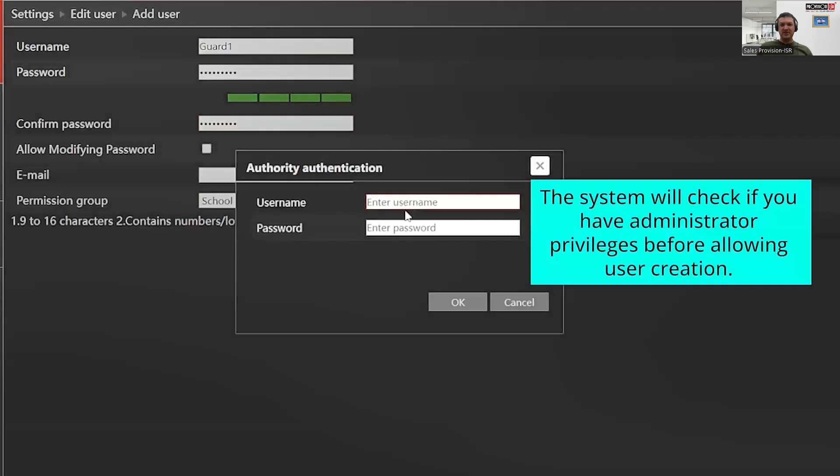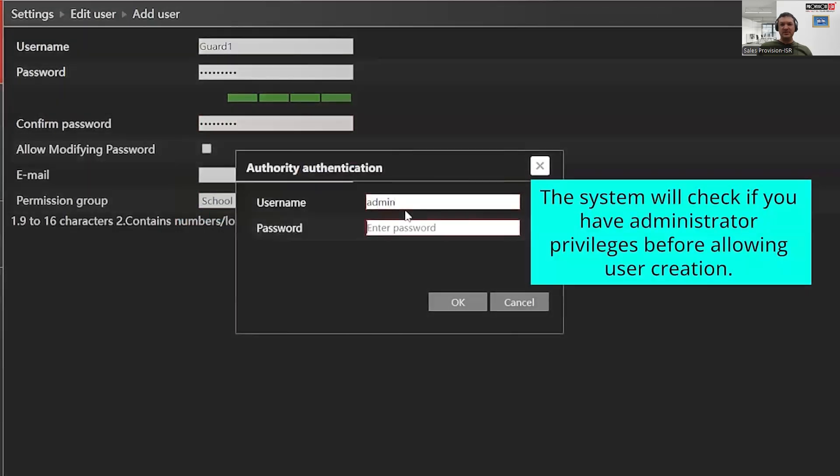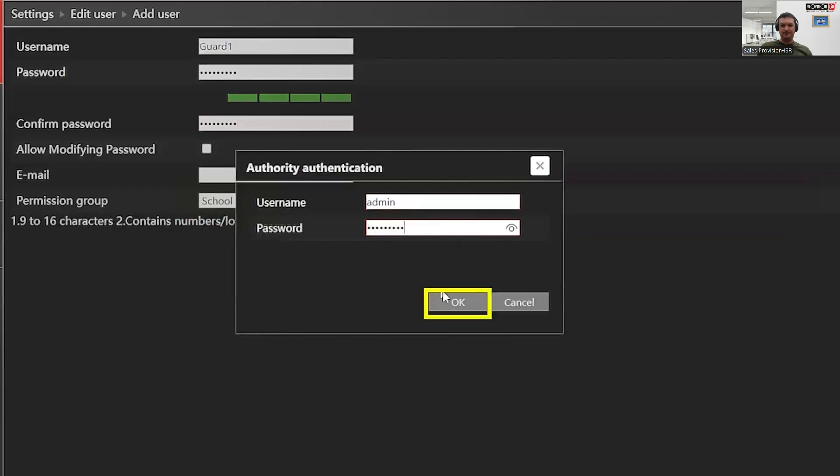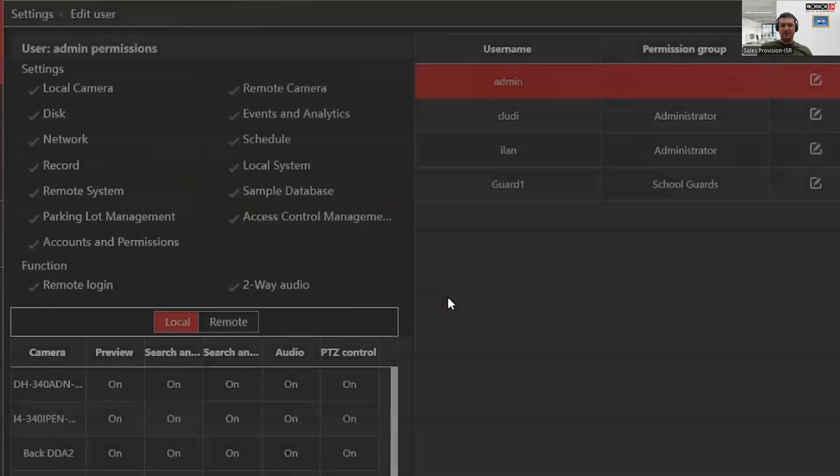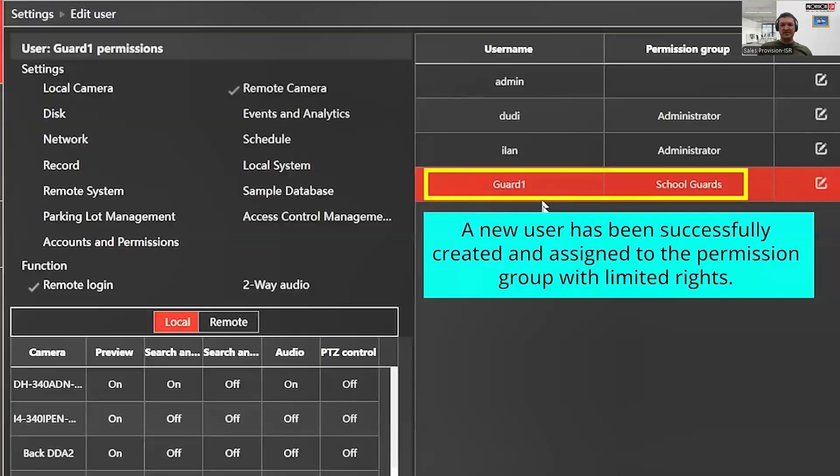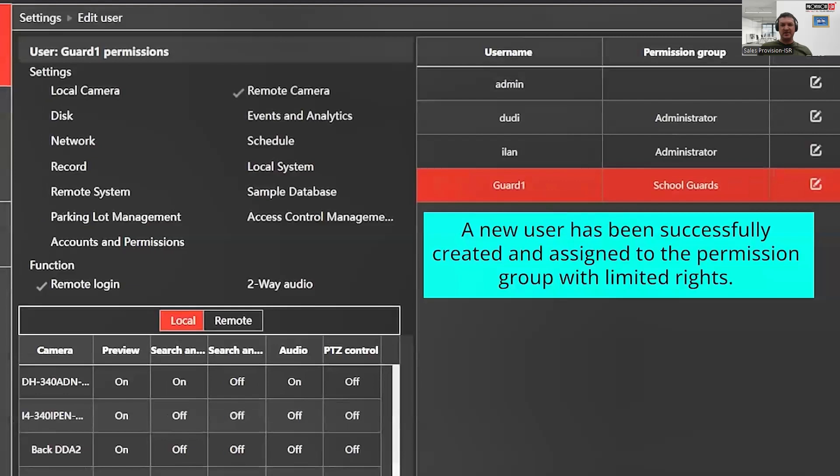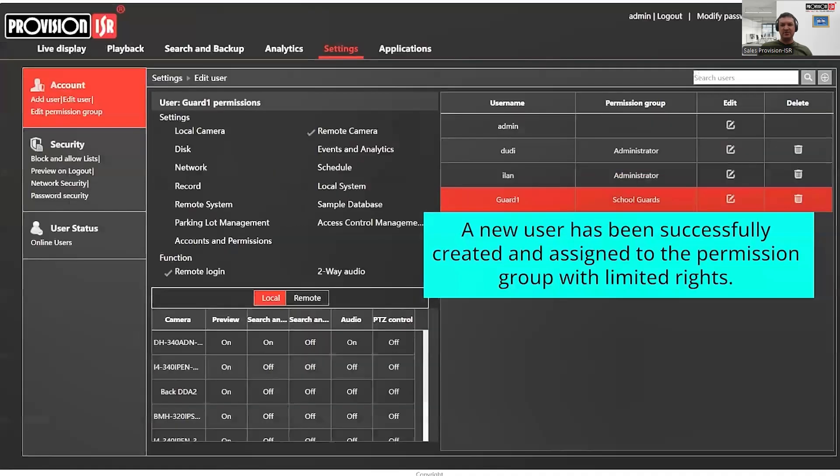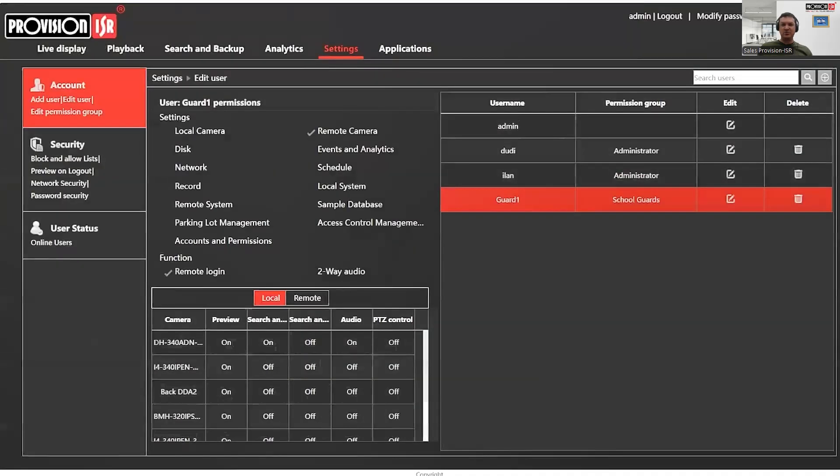The administrator will need to authenticate when adding a new user. Once that's done, the user has successfully been added and you'll see they've been assigned to the School Guards permission group. On the left hand side, you can view all their settings and camera permissions.